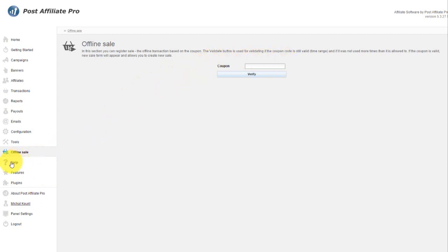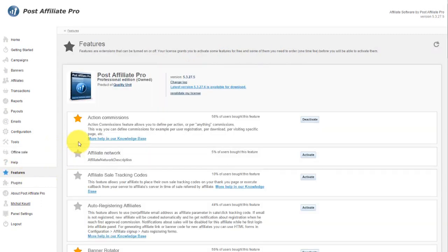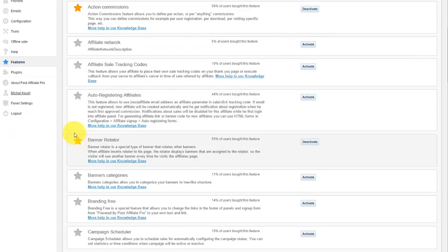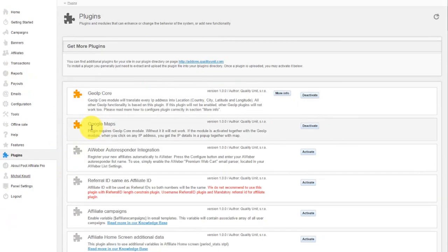Help sections give you step-by-step articles and answers for frequently asked questions. Features and plugins allow you to activate additional functionality and plugins with one click.